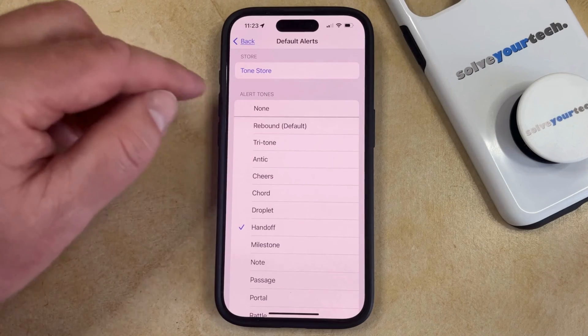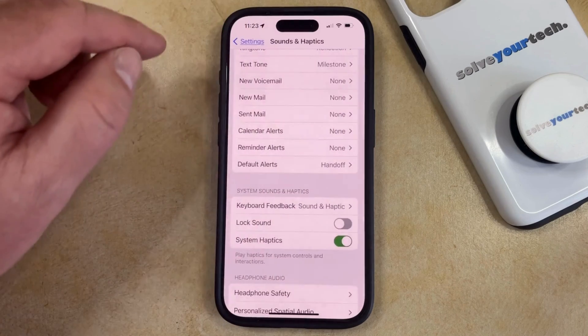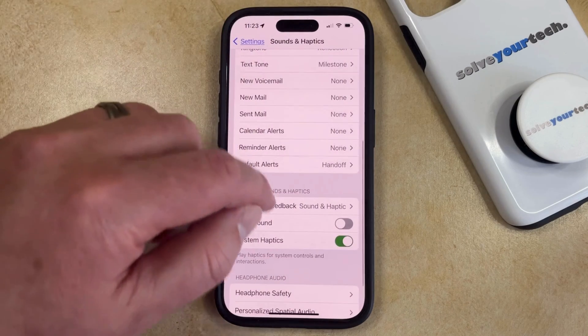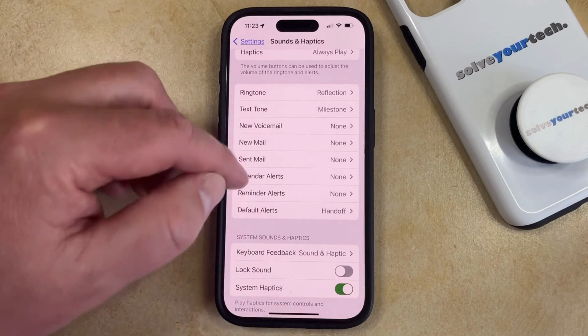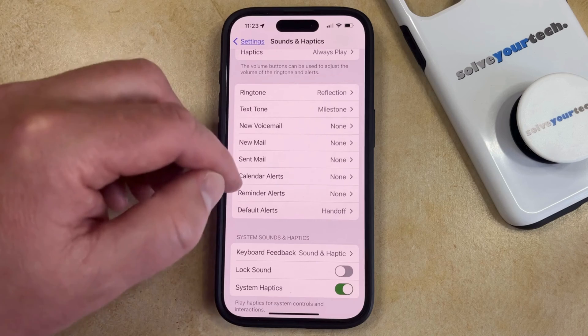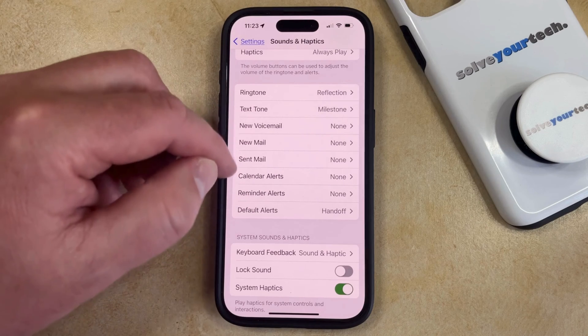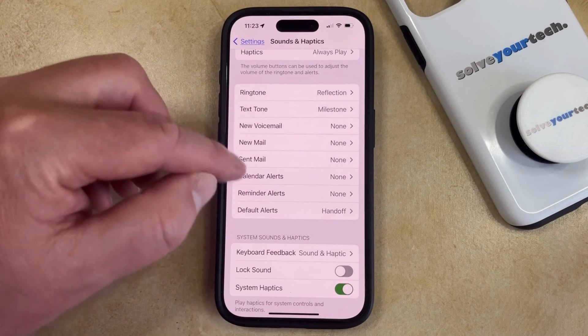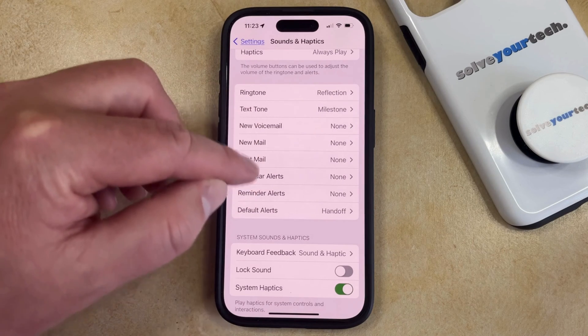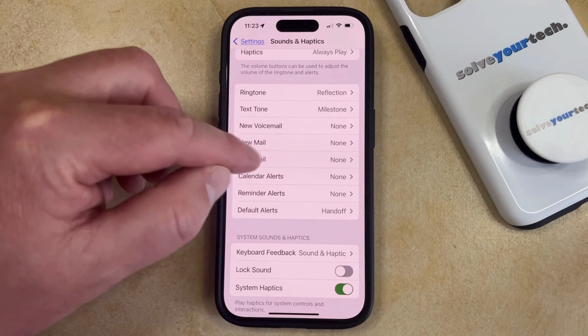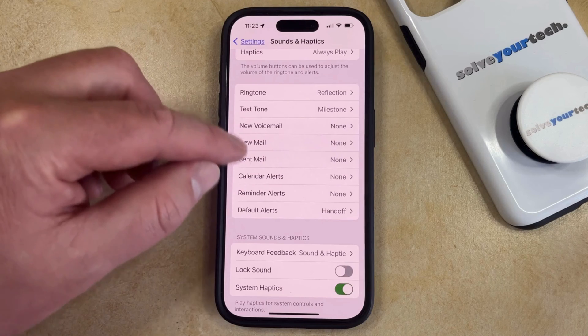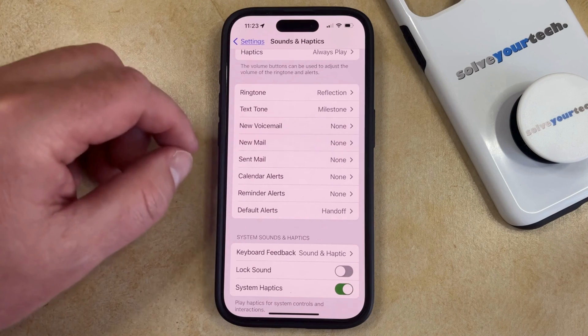Once you've made your selection, simply go back to the previous menu. And then if you want to change any of the other custom alert sounds here, you can choose that and select the sound that you want to hear for that specific type of alert.